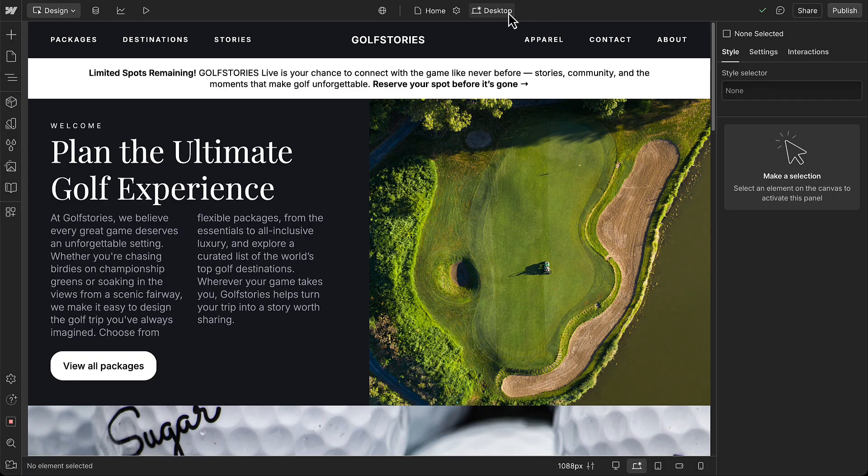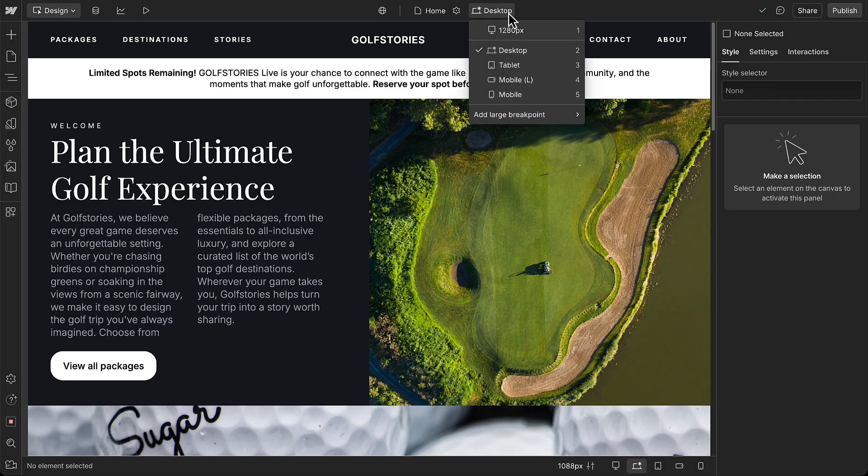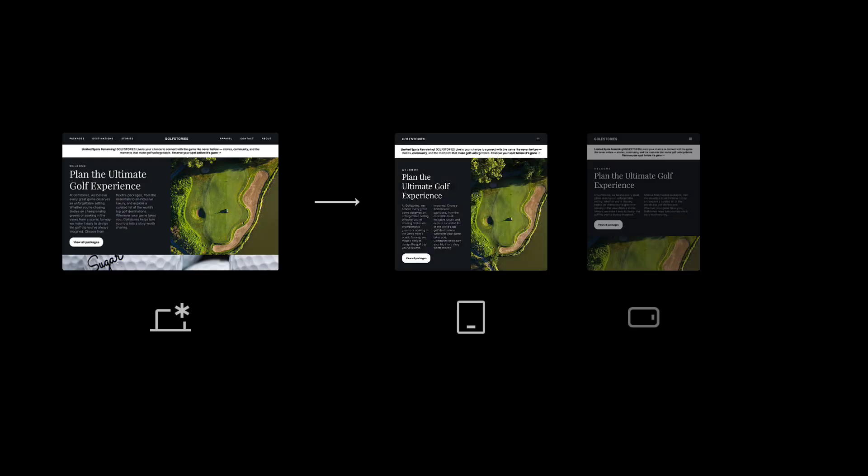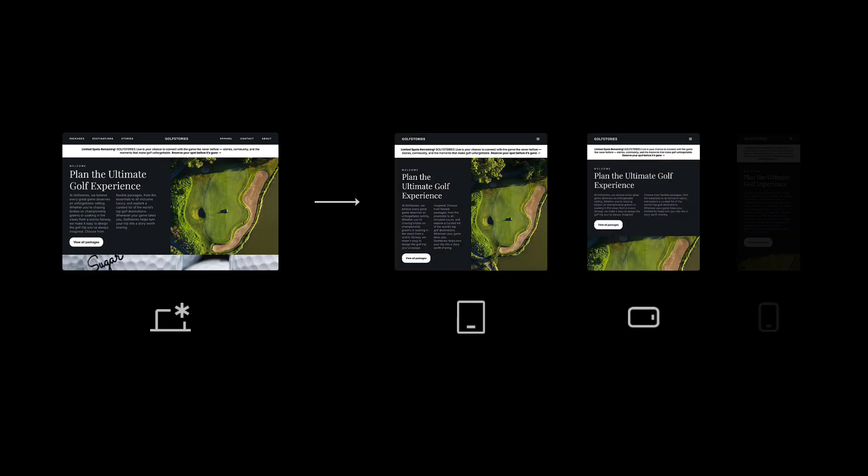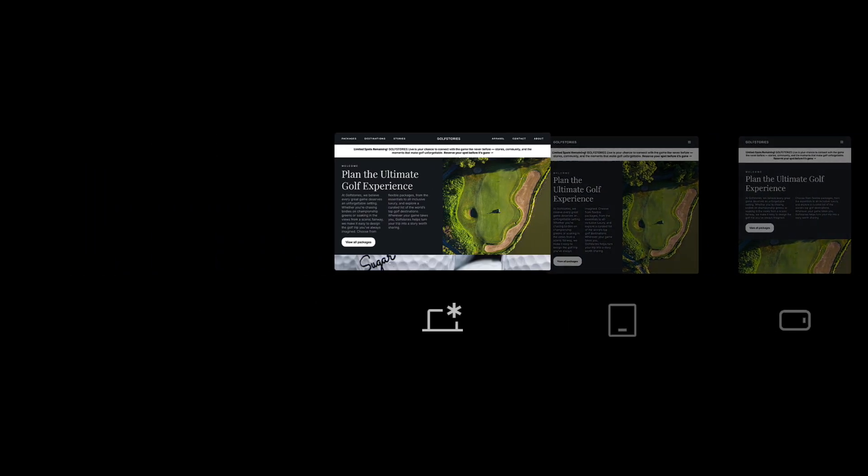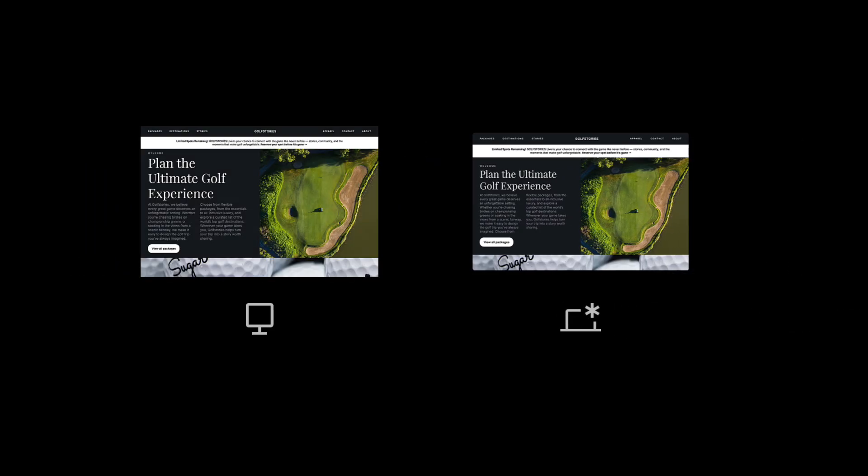When you first build in Webflow, you're starting at the base breakpoint, that's desktop. From there, styles cascade down to tablet, mobile landscape, and mobile portrait. If you add larger breakpoints, like 1280 or 1440, styles cascade up from the desktop to those.